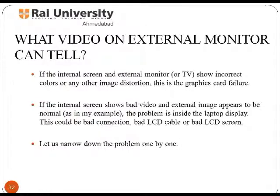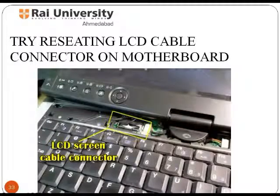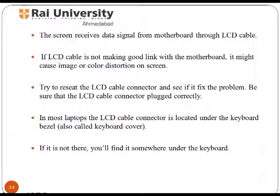Another reason can be a bad connection or bad LCD cable. To resolve problems related to the LCD screen cable, let us look at its functioning. The screen receives data signals from the motherboard through the LCD cable. If there is a loose connection, the screen will reflect such difficulty. To fix this, reset the LCD cable connector and see if it resolves the problem.